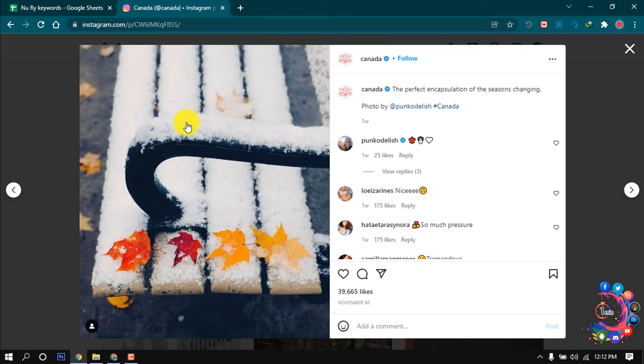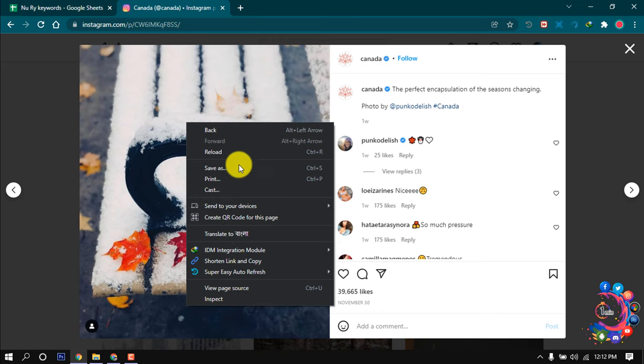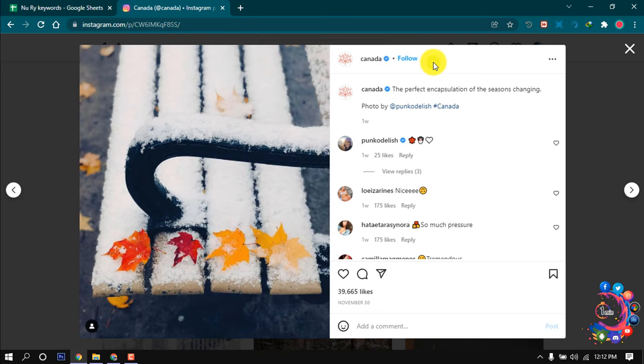If I right click above the photo, also here we can't find any option to download photos from Instagram on PC.